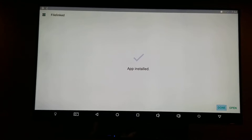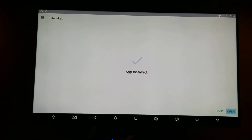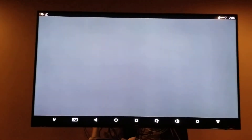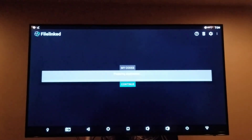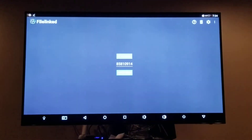Once it's installed, go over to Open. This is where it will bring you to the page where you type in that code — I think it was 85810914.